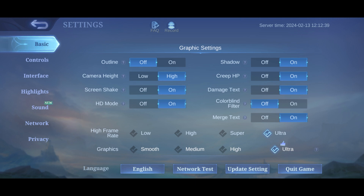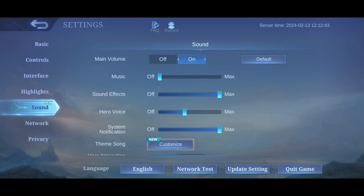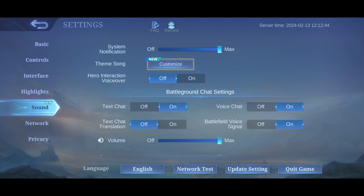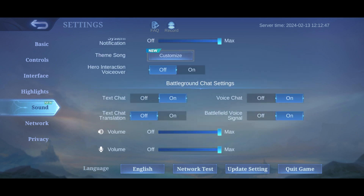Tap on Sound, then scroll all the way down. On the right side you should see Voice Chat and Battlefield Voice Signal — make sure both of these are turned on.